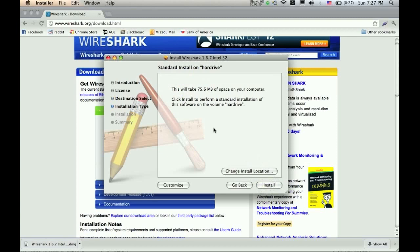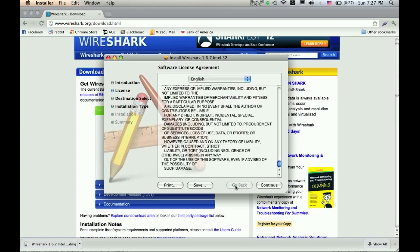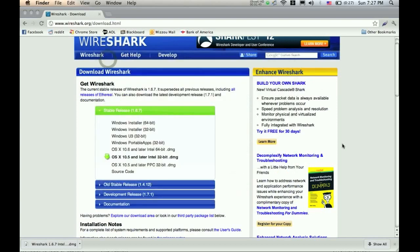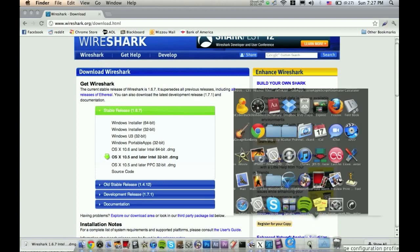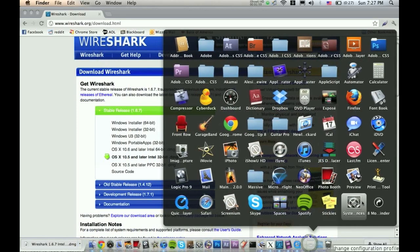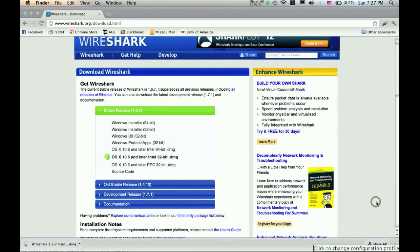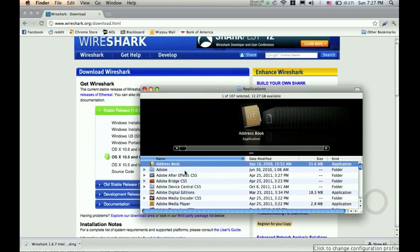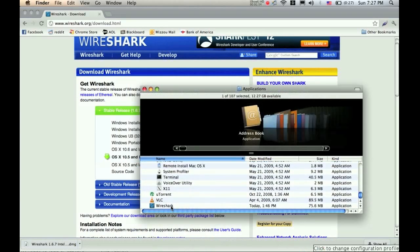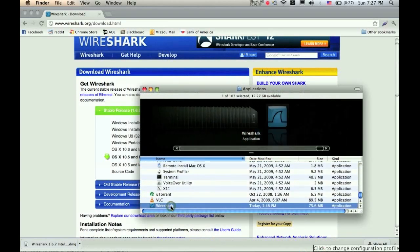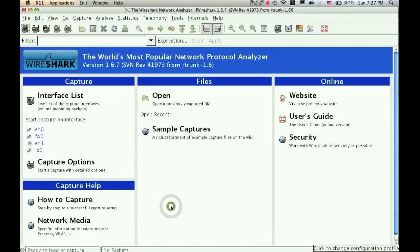I've already installed this on my computer, so I'm not going to do it again. So I'm just going to exit out of this, and then we're going to go to Wireshark. So for you, you'll have to go into your applications, and then it'll probably be all the way at the bottom, and you'll click on Wireshark.